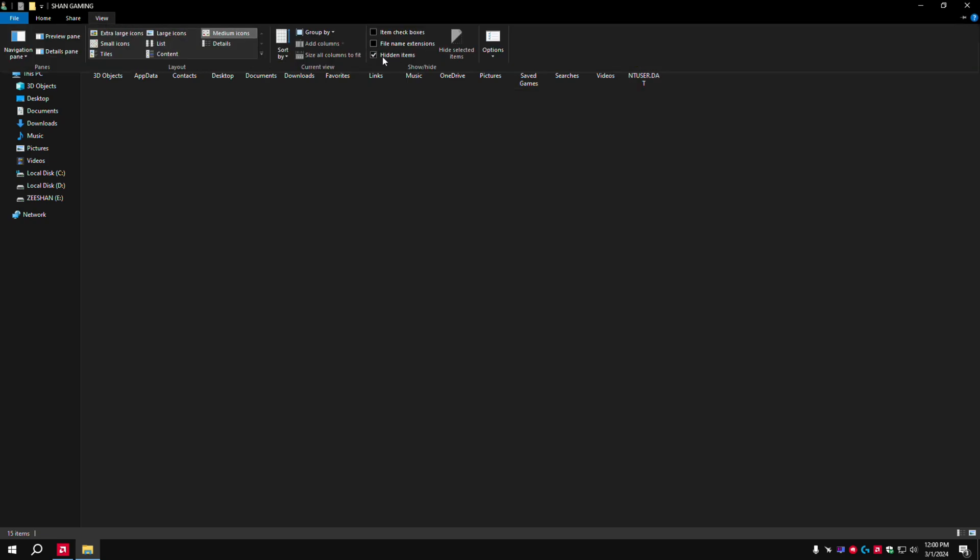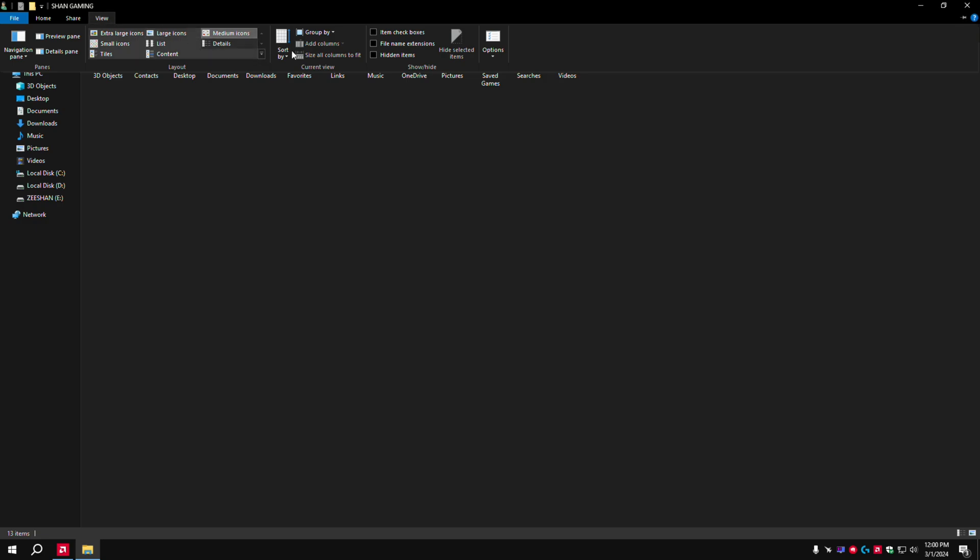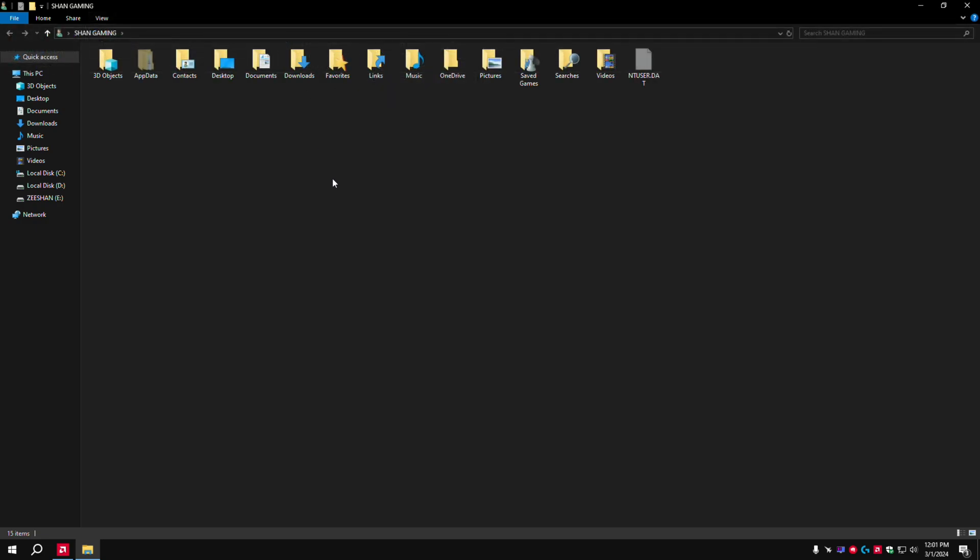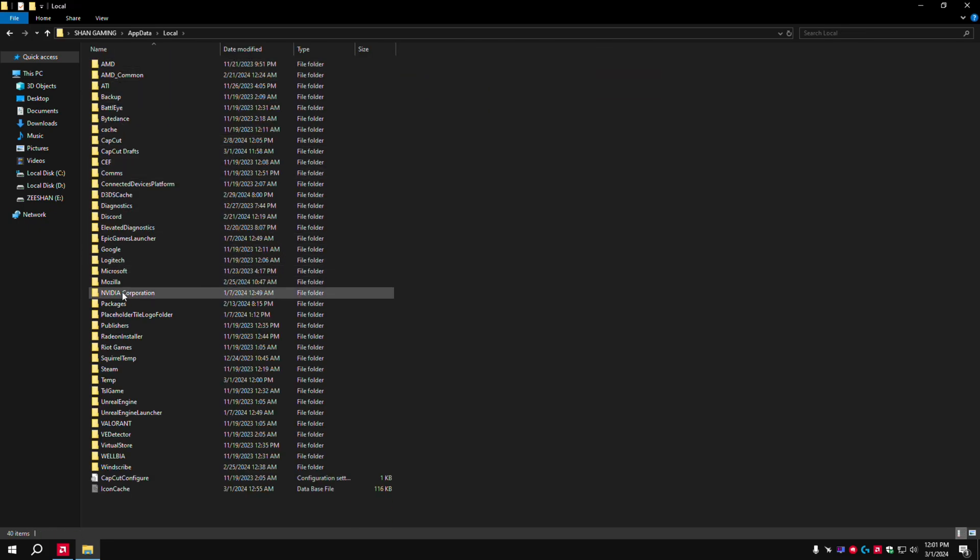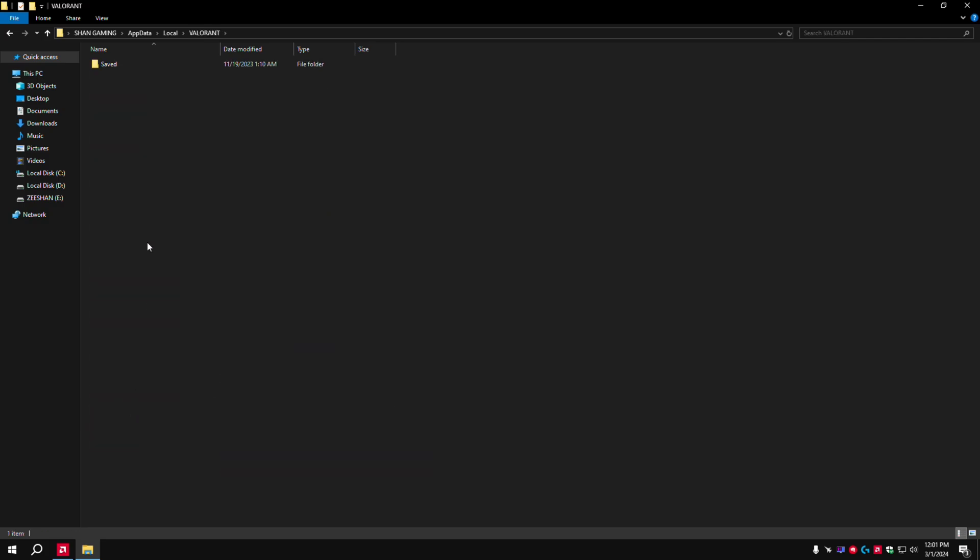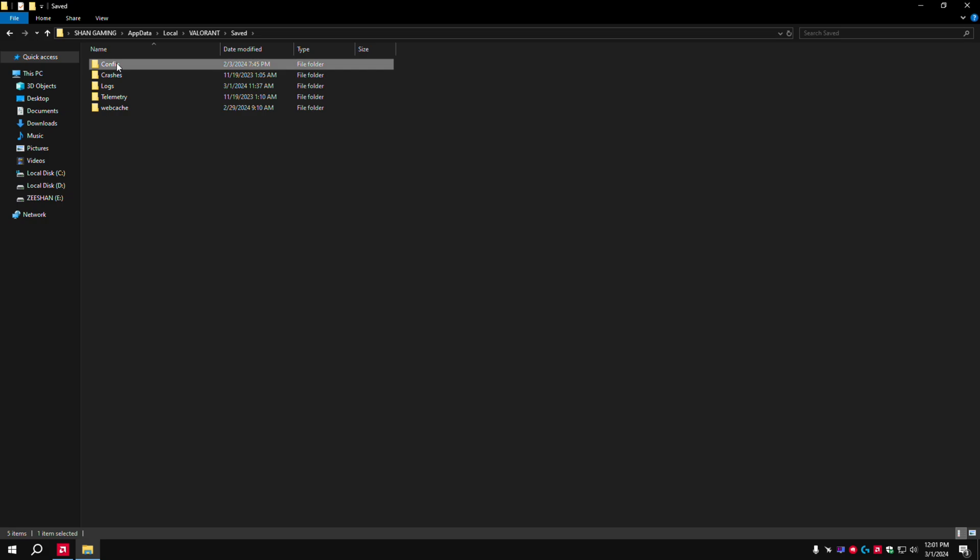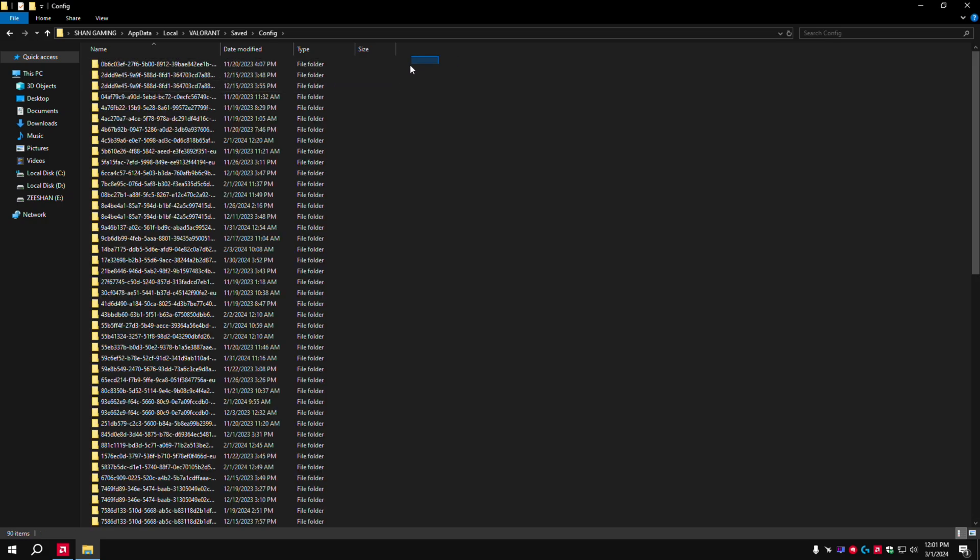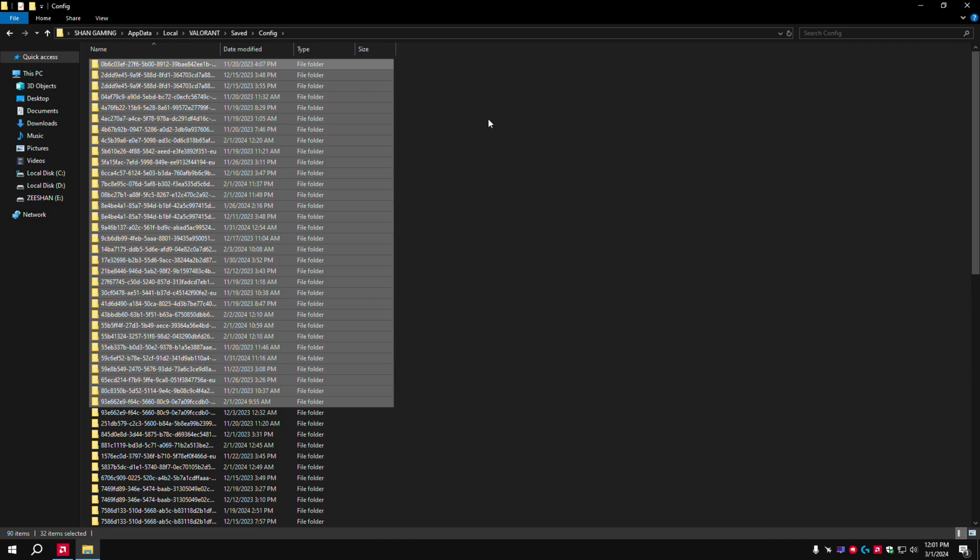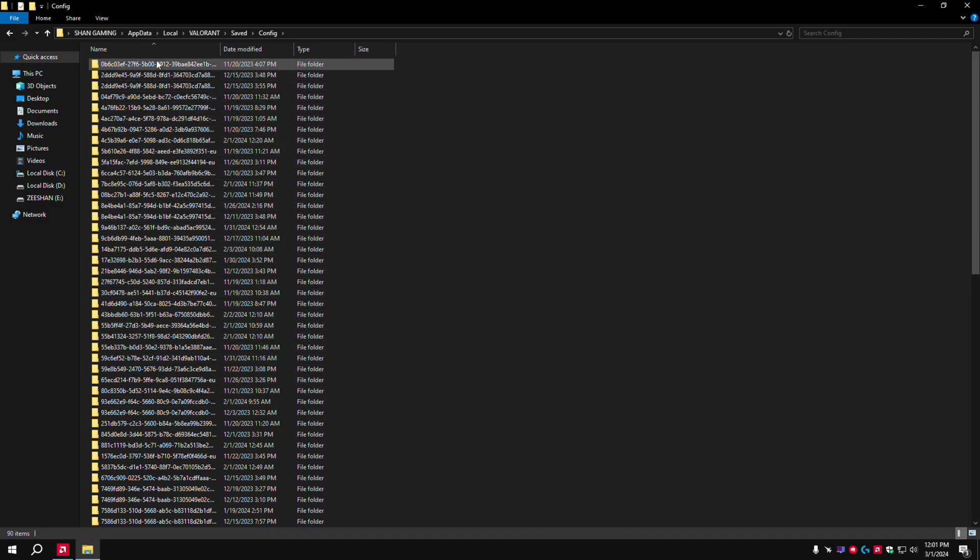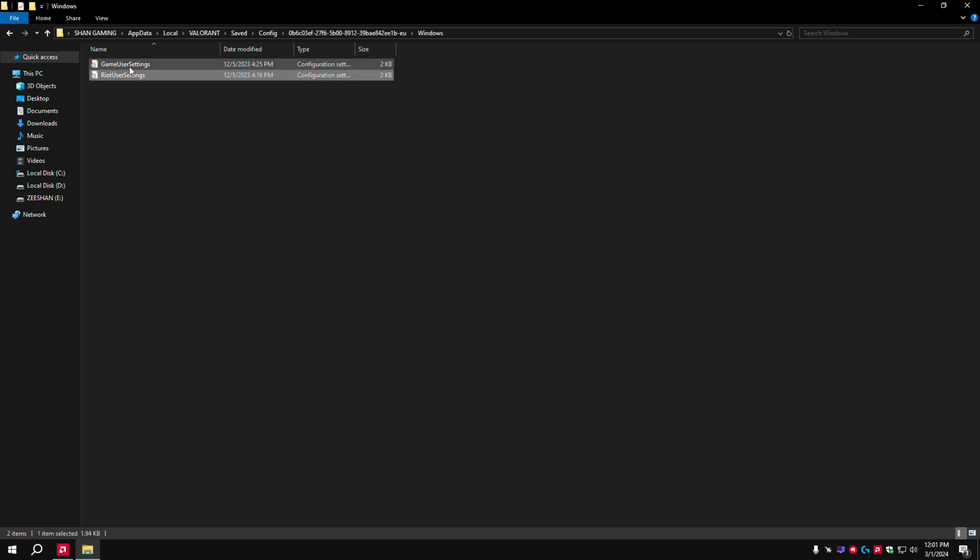Now last steps for low-end PC users. Come here and show hidden files. View and show hidden files. Here we go - AppData, Local, and we're in Valorant. Pick the Valorant config folder. I have multiple accounts because I'm a smurf. You'll have one account here. Go here and open Game User Settings.